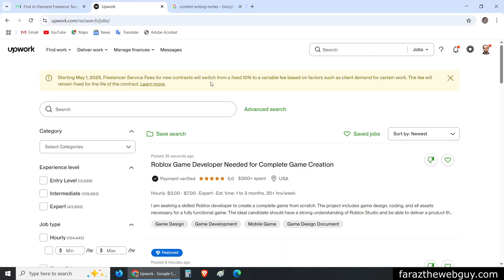Assume that I am a content writer who wants to start his career on Upwork, but I am not sure what kind of jobs clients post. For example, I might like writing about the travel industry, crypto, or technology. Every content writer has a certain niche they are good at, but I am not sure if my niche has a lot of demand on Upwork or any freelancing platform. So how am I going to find it out?